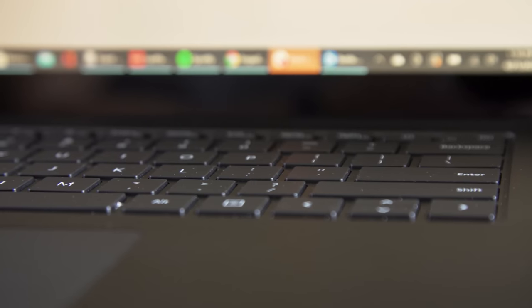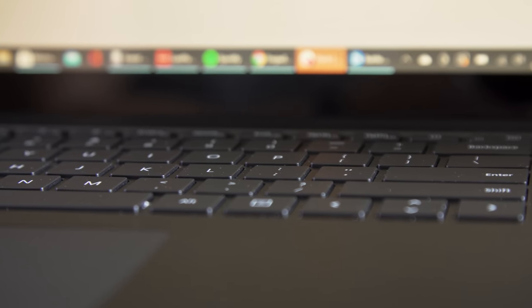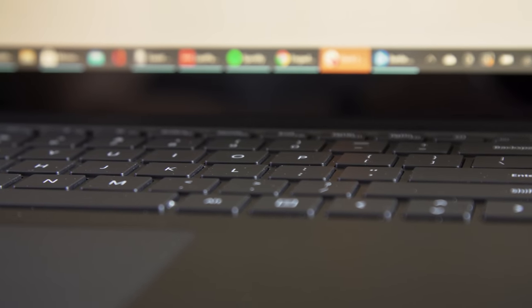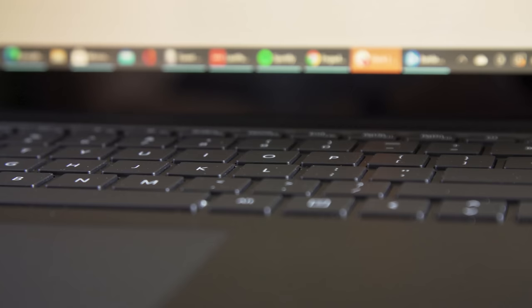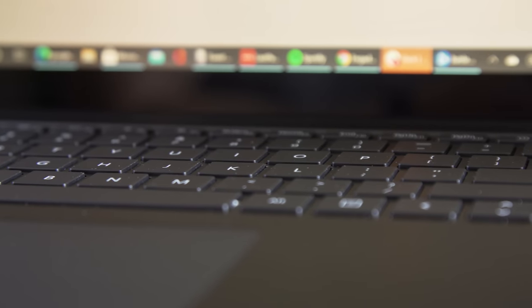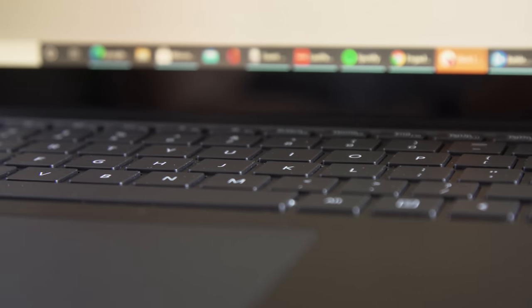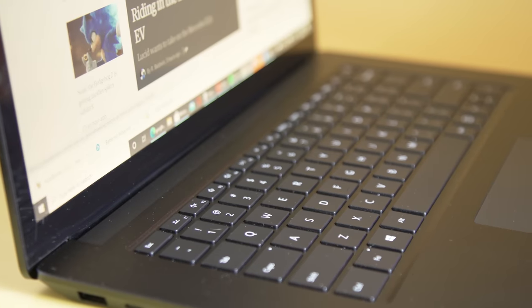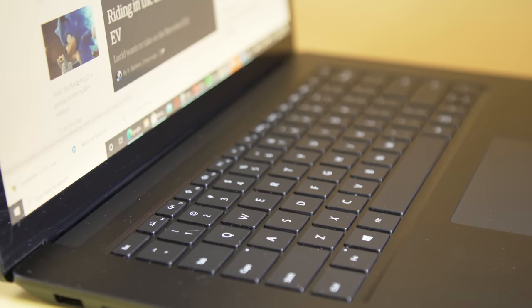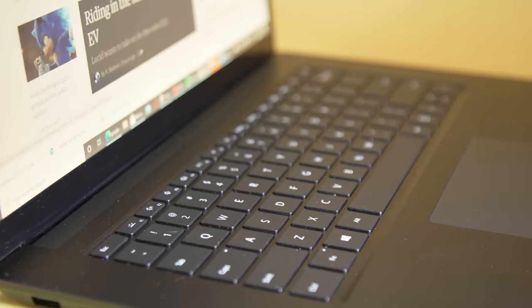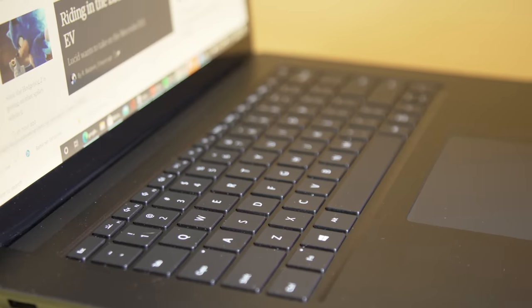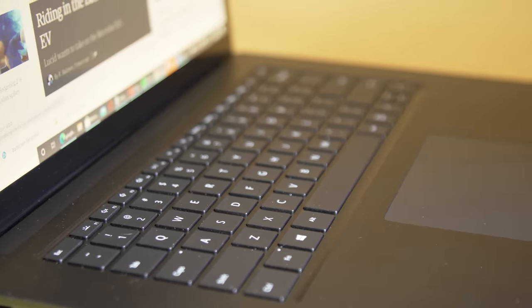Microsoft also does this cool design where the sound actually comes through the keys, so there aren't any speaker grills either. The sound is fine, nothing to really write home about, but I do like that clean look. I think a lot of people would appreciate that.